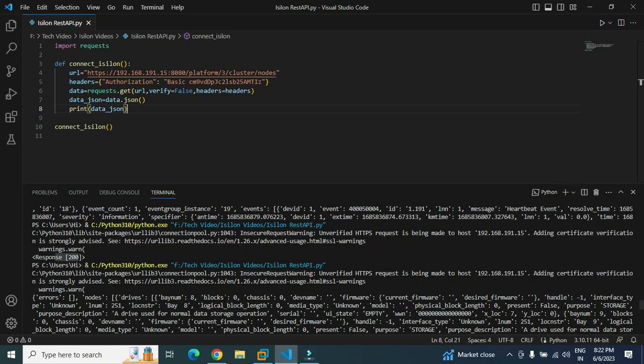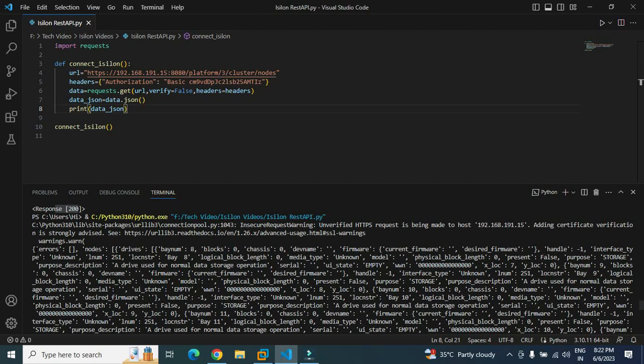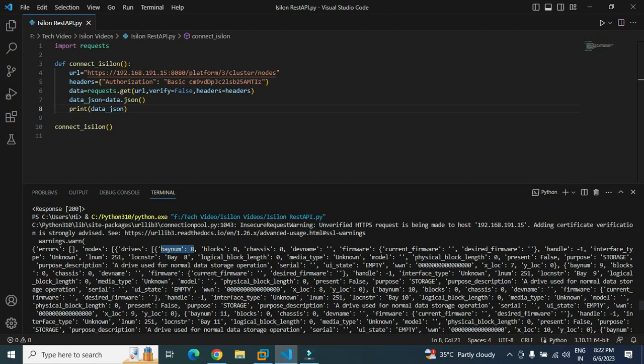Now if you want to access anything from this, you will have to make a few more calls. Let's try to call some values here. This is a dictionary format. Dictionary format is always there in key and value pairs. You can see first value is error. No error is there, that's why it is an empty list. Now the node is there. Under the nodes we have drive. So let's try to fetch the information, that is bay number. What I will do here, I will first get the value of this key 'nodes'.